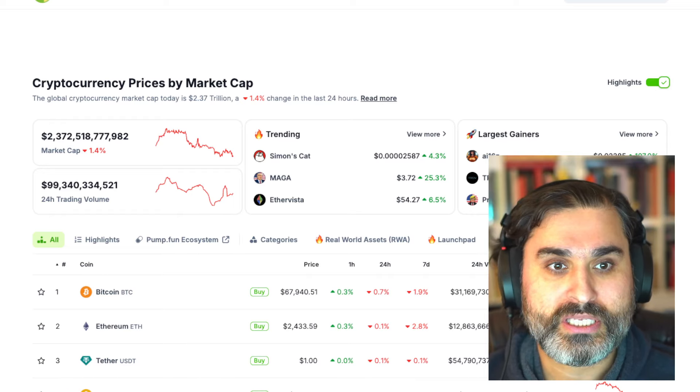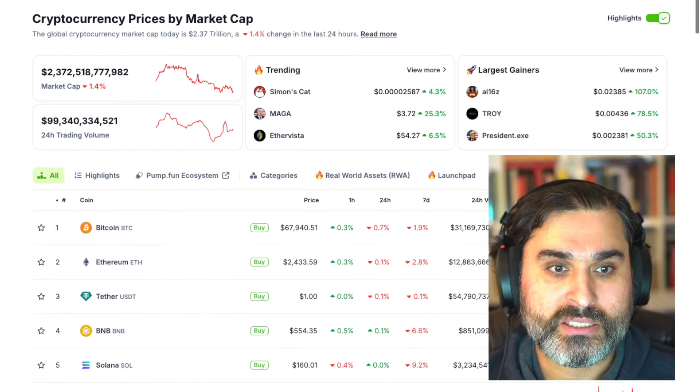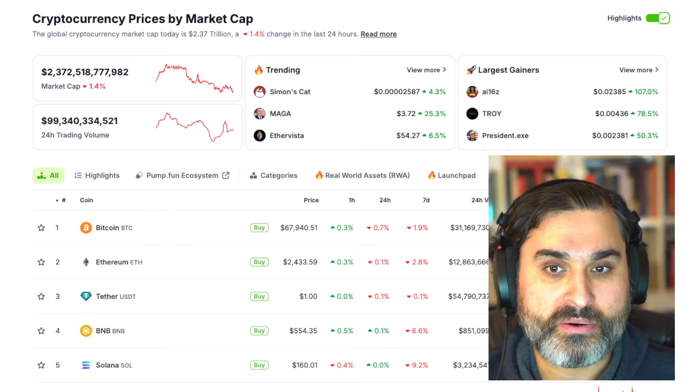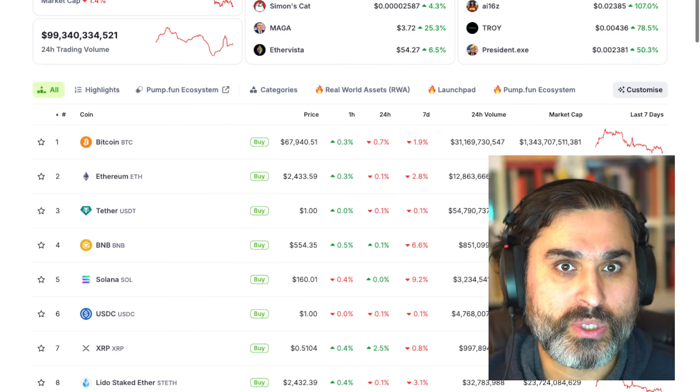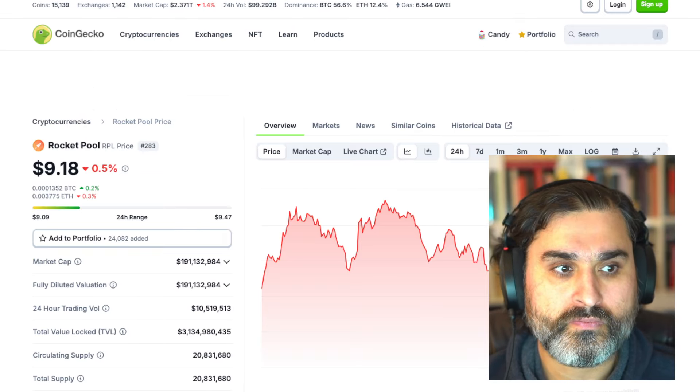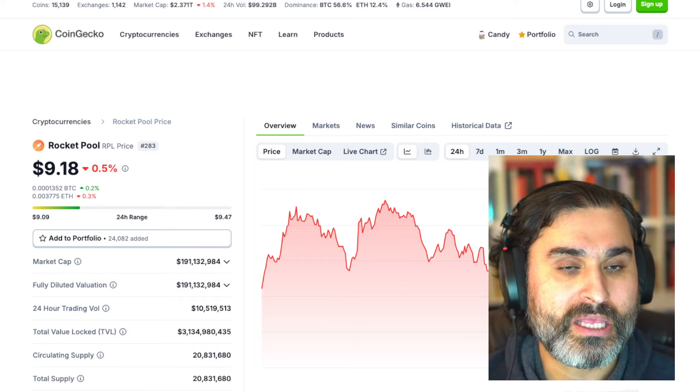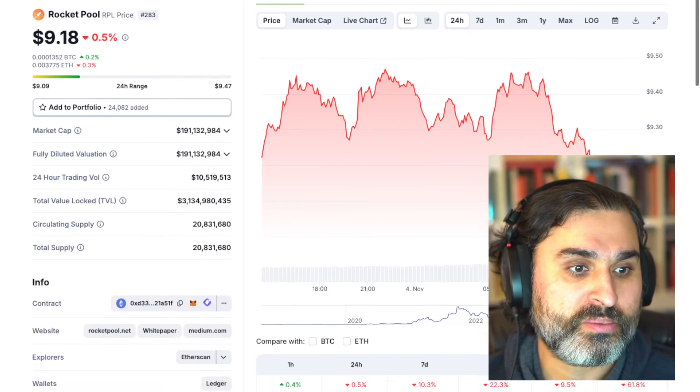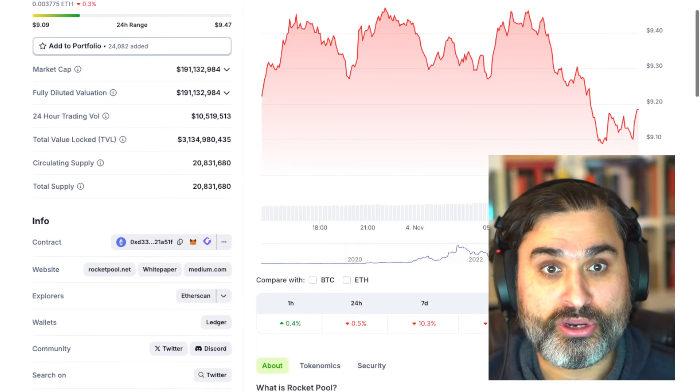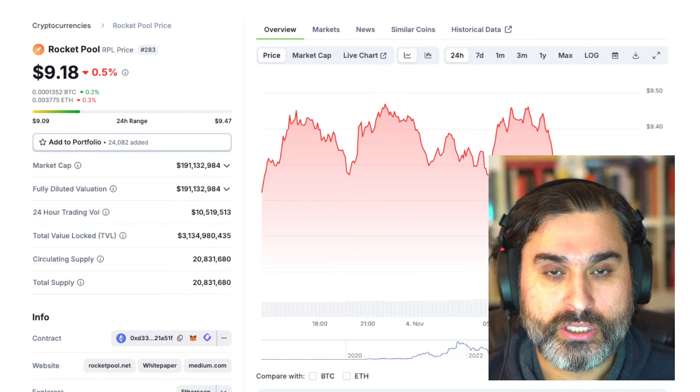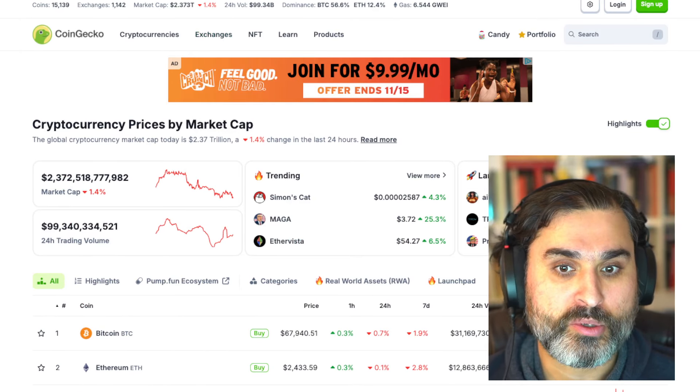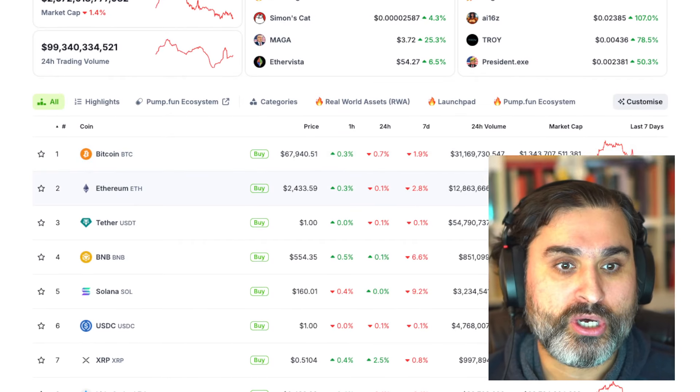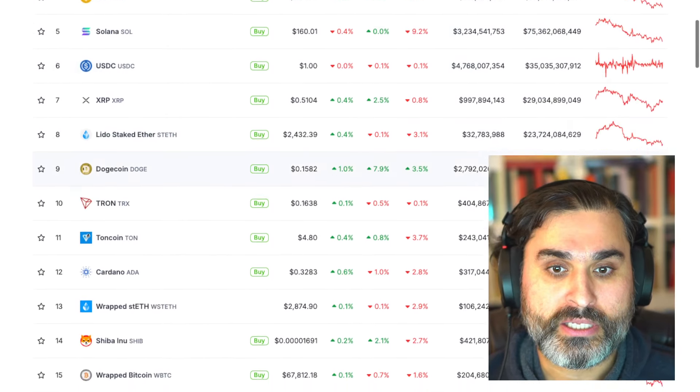Yeah so here you can see the market cap is down overall and the seven day numbers here for a lot of cryptos are down bad. Actually let's have a look at RPL first and then we can compare it to the others. Okay so looking at the RPL price here you can see that it's $9.18 and the one week price is down 10.3 percent so that of course is down against ETH because against ETH it's not having a good time.